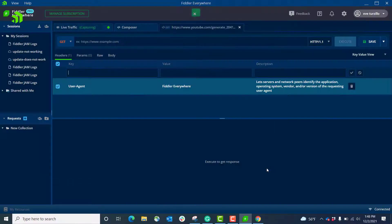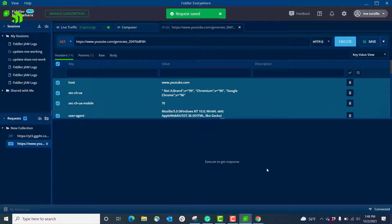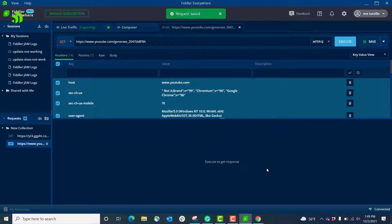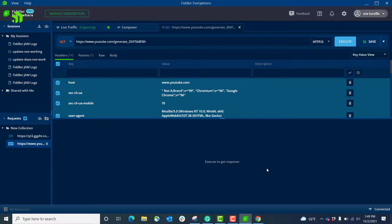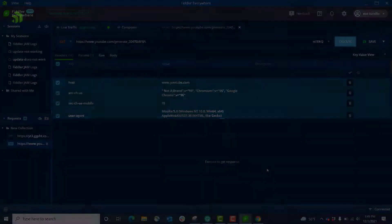I was able to inspect HTTP/2 traffic, I was able to quickly filter it, edit in the composer, and I'm ready to go.